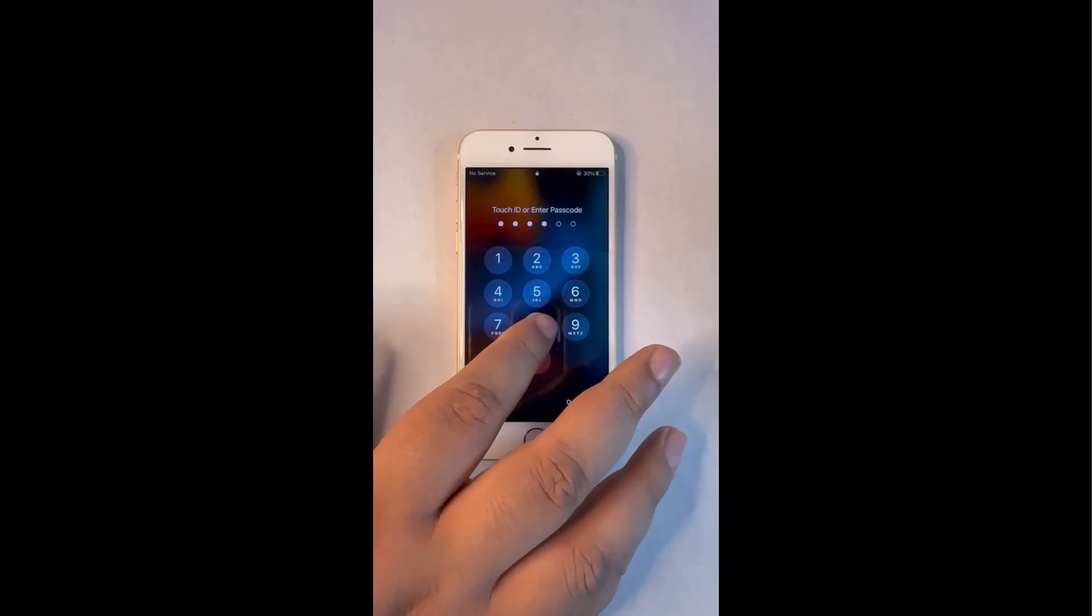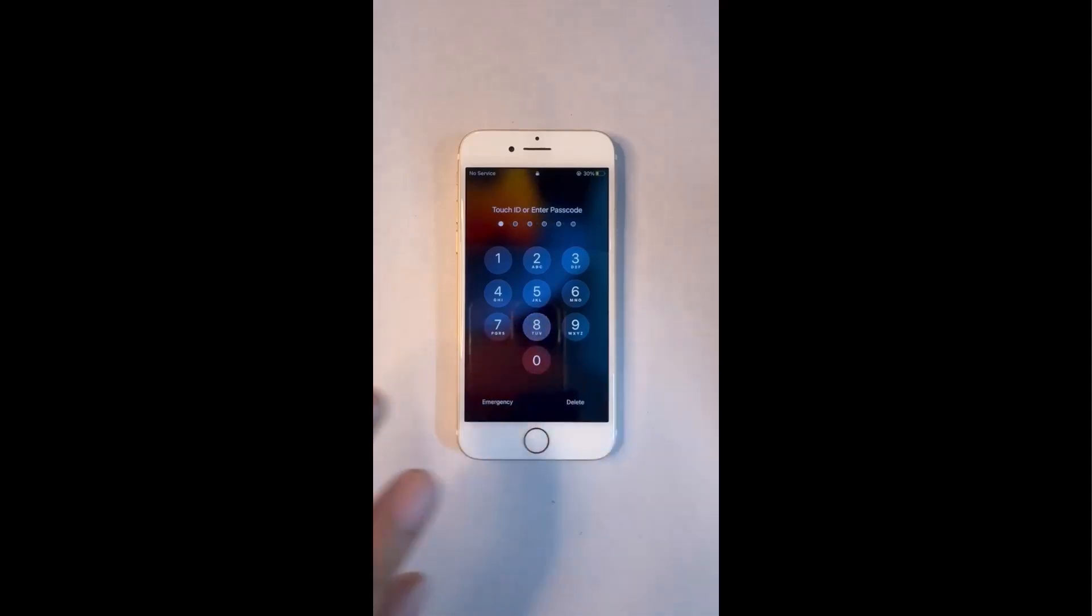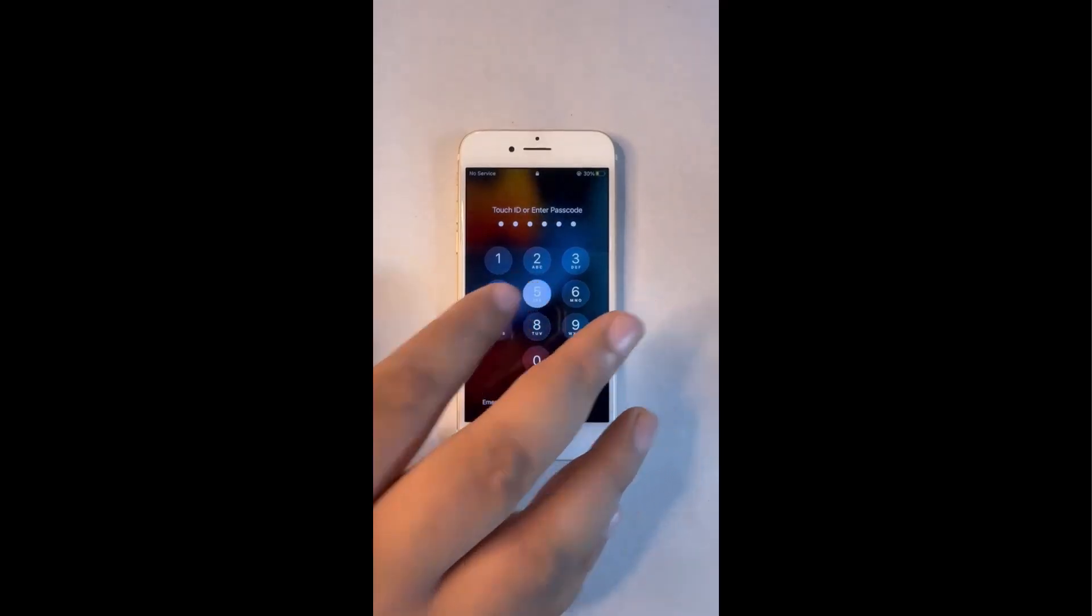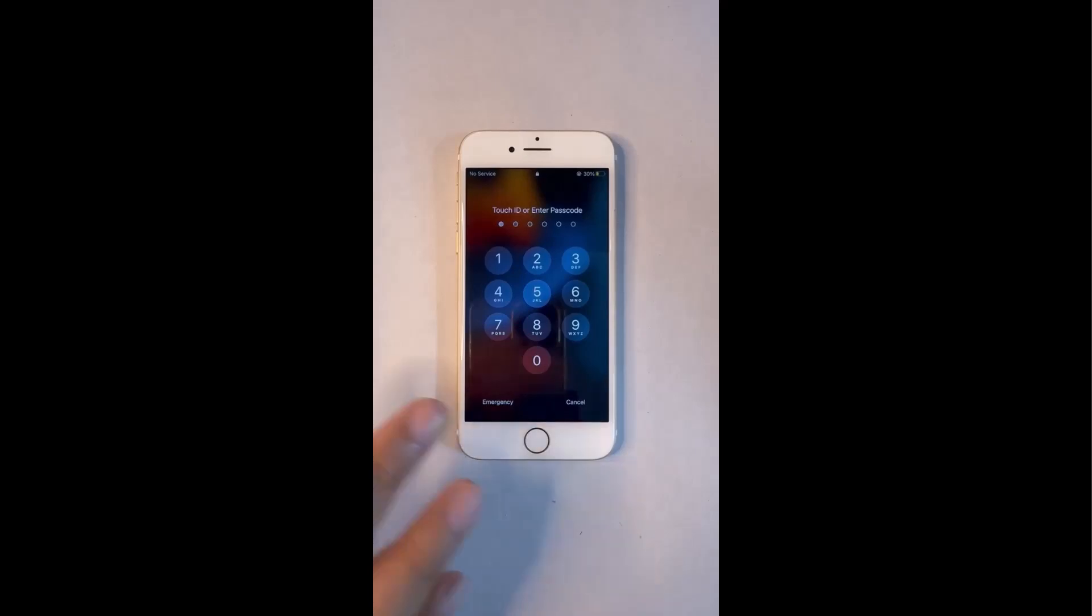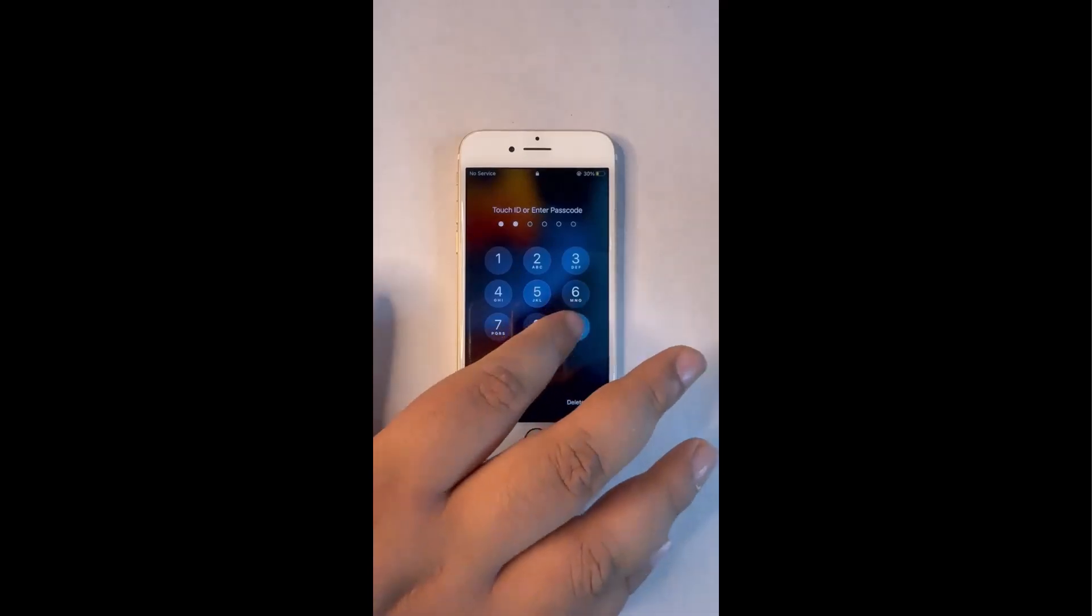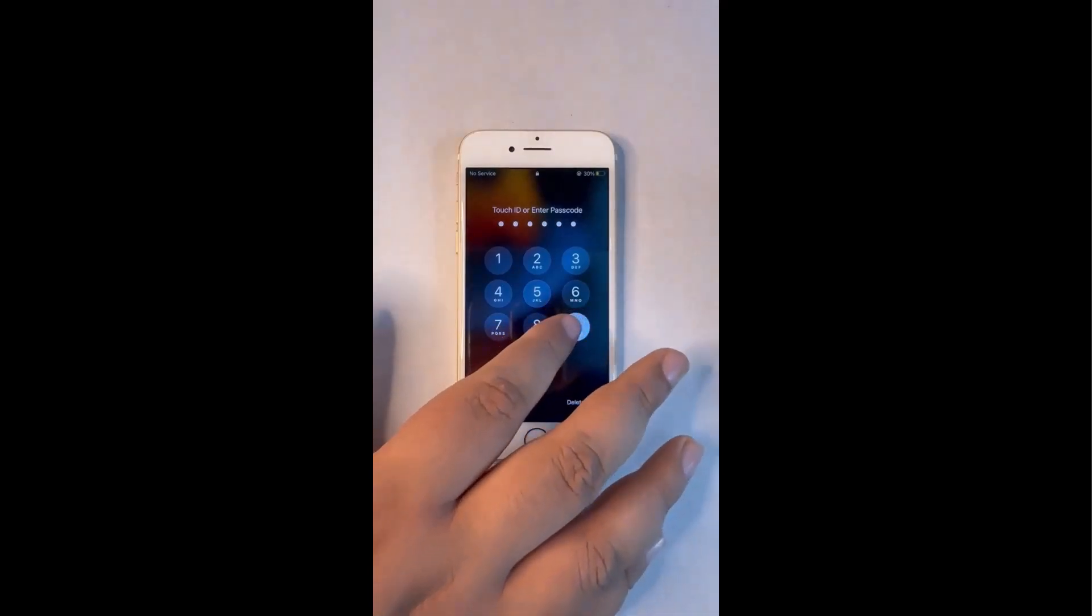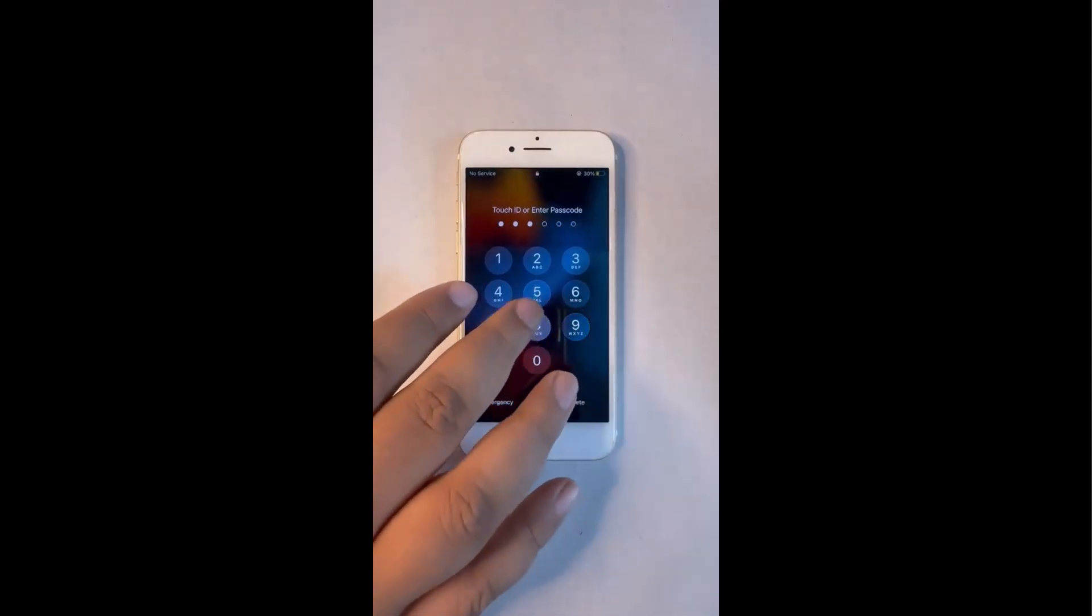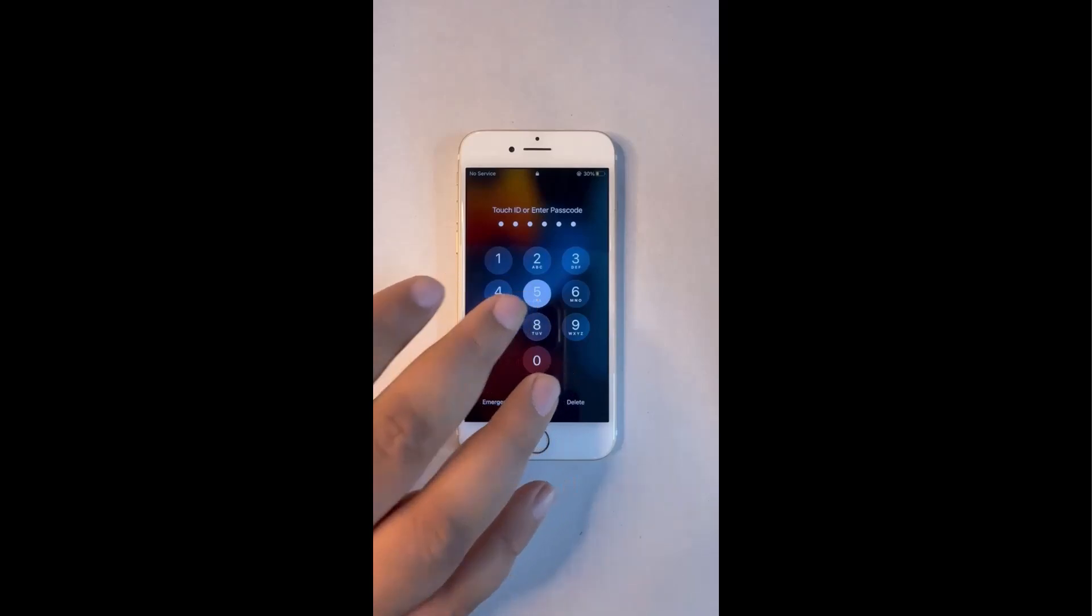Getting locked out of your iPhone can feel like hitting a brick wall, whether it's because you forgot your passcode, your face ID or touch ID stopped working, or you bought a second-hand phone still linked to someone else's Apple ID.